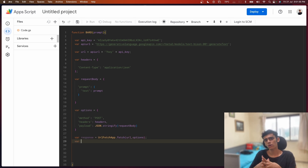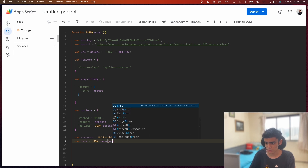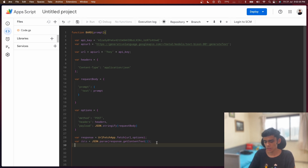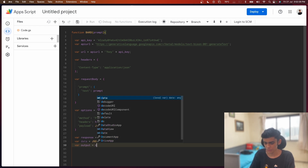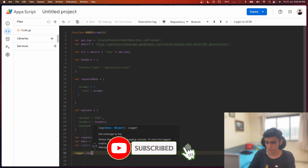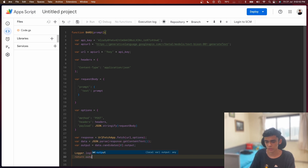Now that we've sent the request to the API, it's time to get the output back. I'll create a variable called 'data' which will be JSON.parse of response.getContentText(). After that, I declare a variable called 'output' which will be data.candidates[0].output. Then I do Logger.log(output) to log it, and finally I return the output back to the Google Sheet.